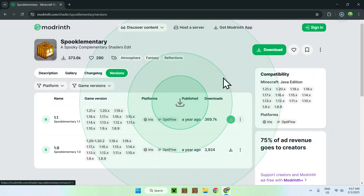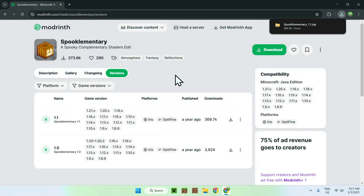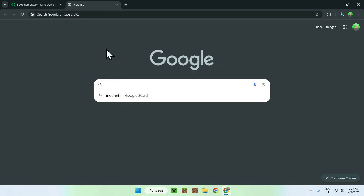Just click the green download button when you hover over it. Then go to a new tab and search up Iris Shaders.